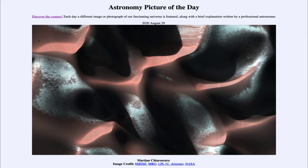So what do we see here? This is an image of a small portion of the surface of Mars. The lighter areas are actually the peaks of sand dunes that we see on Mars, while the darker areas are the valleys between those dunes.